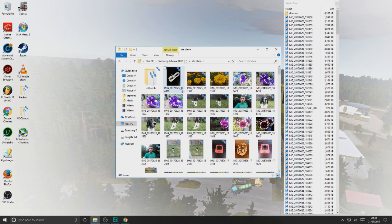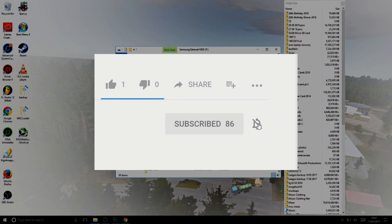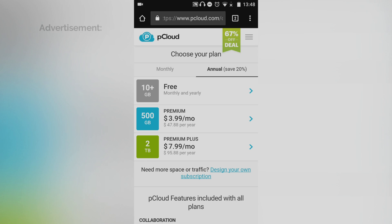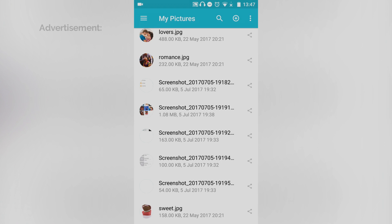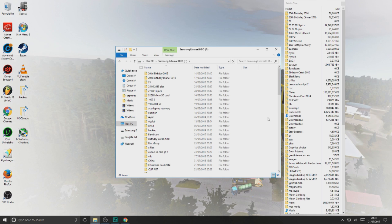If you've enjoyed this video, don't forget to thumbs up. If you want more of this sort of thing, don't forget to subscribe and press the bell icon to be notified for the next video. As mentioned at the beginning, for cloud storage I recommend pCloud — you can get 10GB for free, 500GB for only $3.99 per month, or 2TB for only $7.99 per month. Head over to jamesworth.me/pcloud. All affiliated links will be in the description. Thanks for watching — this is jamesworth signing out.